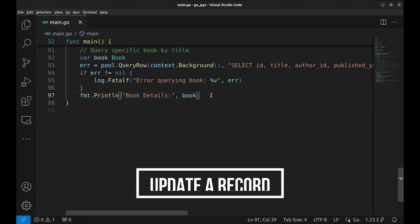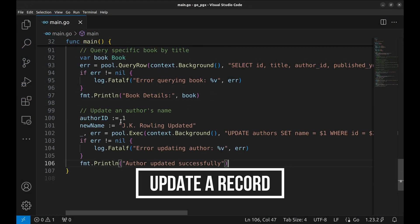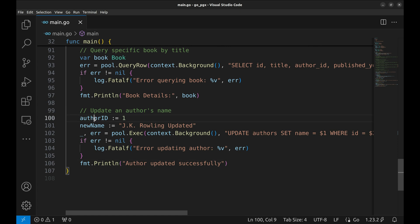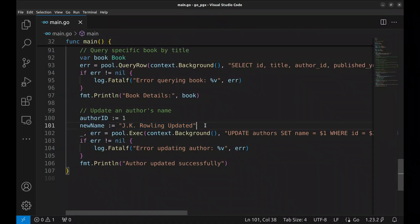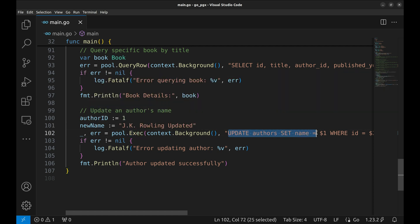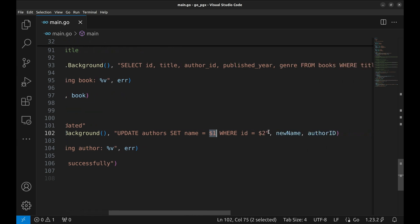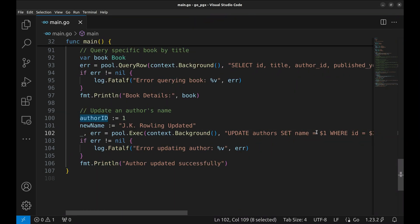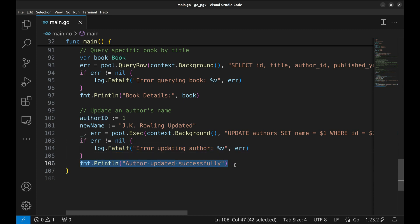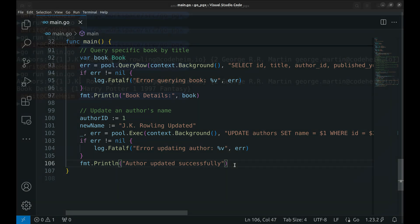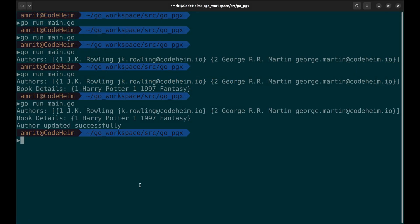Now we see how update and delete work. The author ID variable is assigned the value one, representing the ID of the author whose name will be updated. This is the new name that we will assign. We again use exec here. Here is the query — it has two placeholders, $1 and $2, for the name and author ID. If the update fails, we log the error and exit. If the update succeeds, a success message is printed. When we run this program, we see the author is updated. Let's see this in the database — we can see the record is updated.